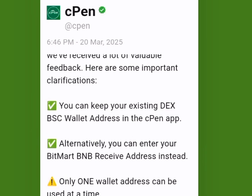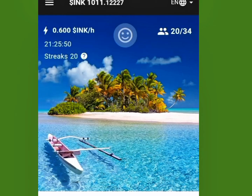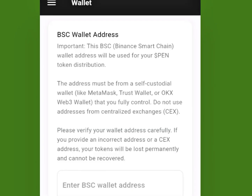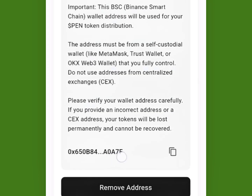Only one wallet address can be used at a time. This means you can keep the BSC wallet address you had inserted before, or you can replace it with the BitMart BMB wallet address. If you want to change your wallet address, come to this section and you'll see where to put the wallet address.